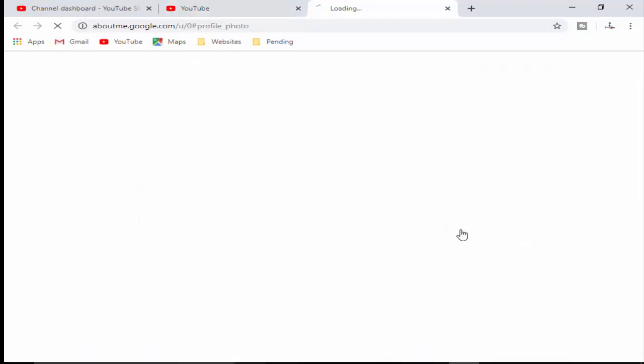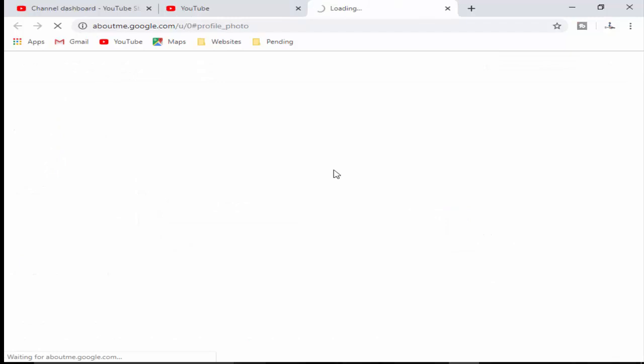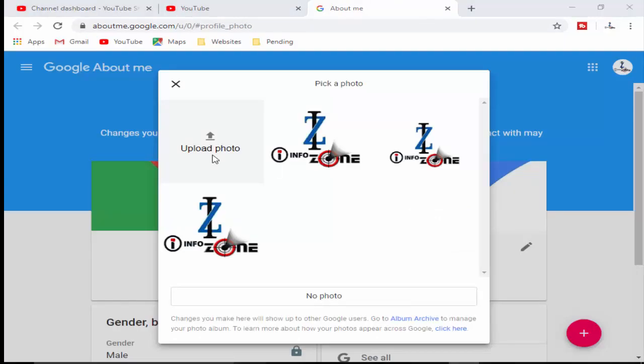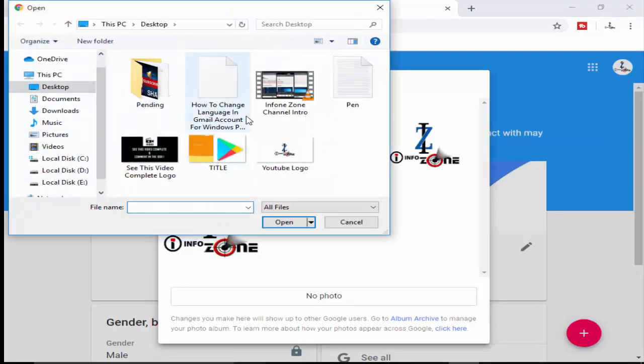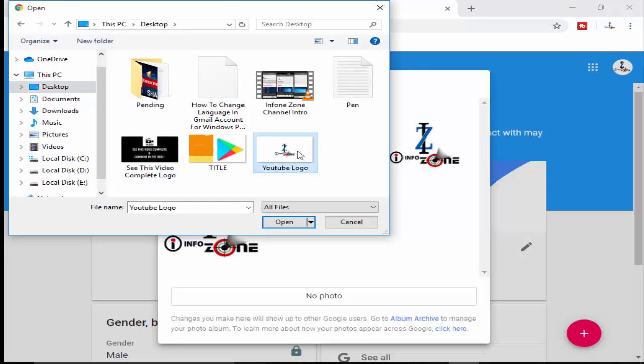Click on edit, click on upload photo and guys you select the location and select your logo picture. After click on open, open and complete this process.